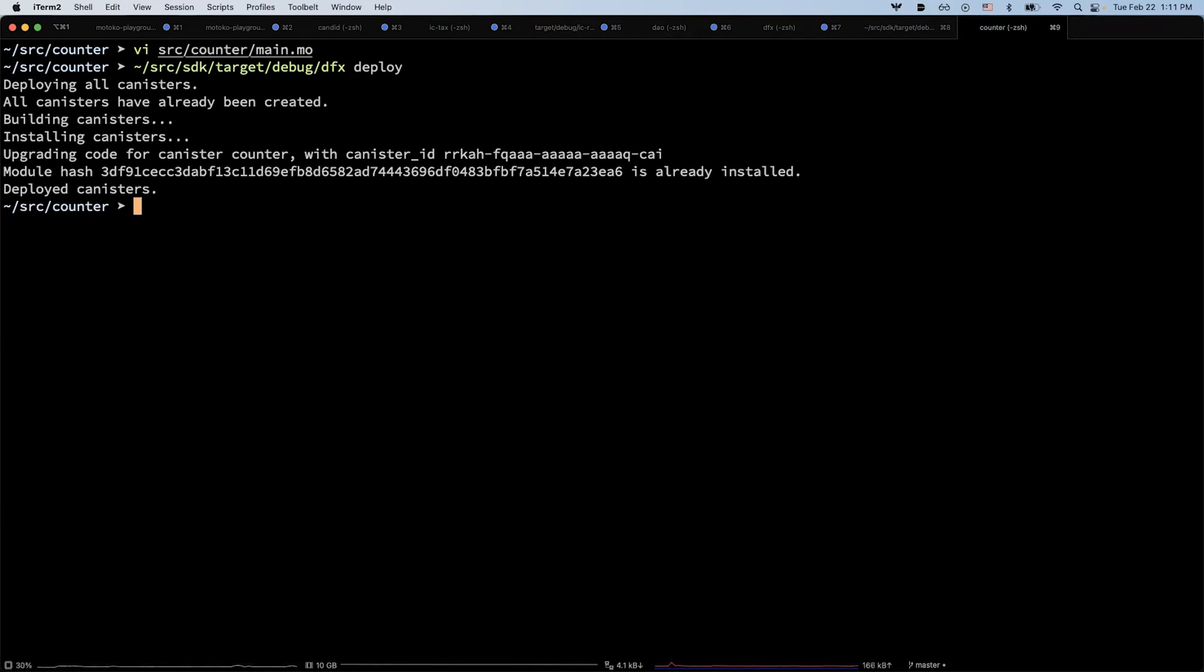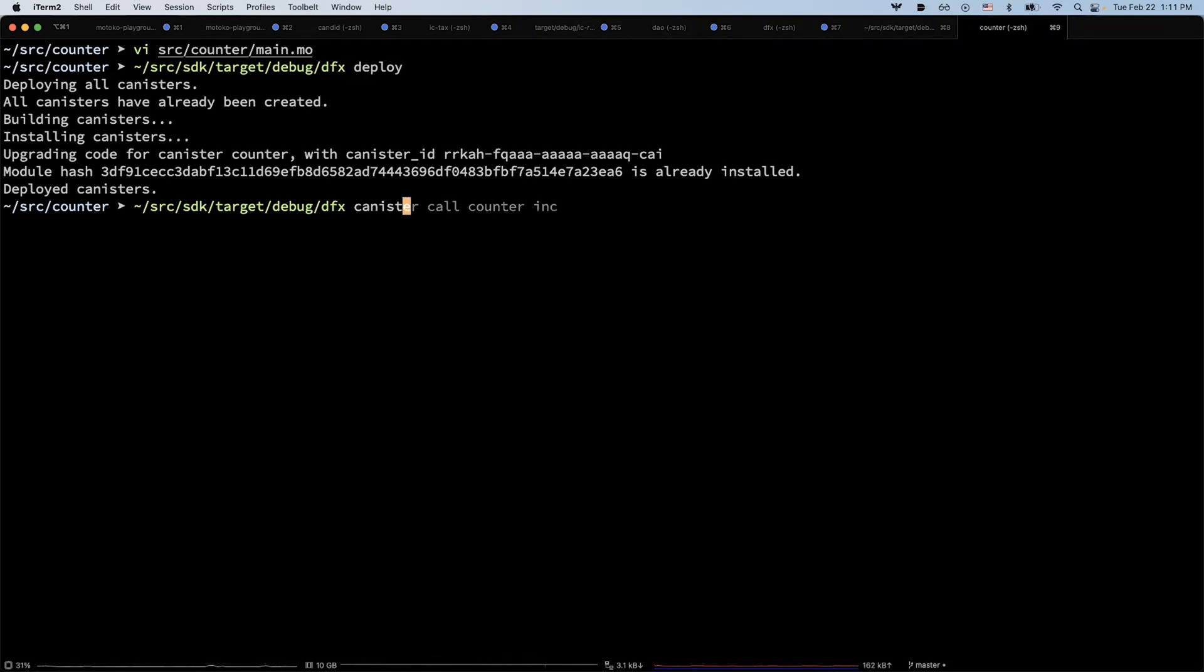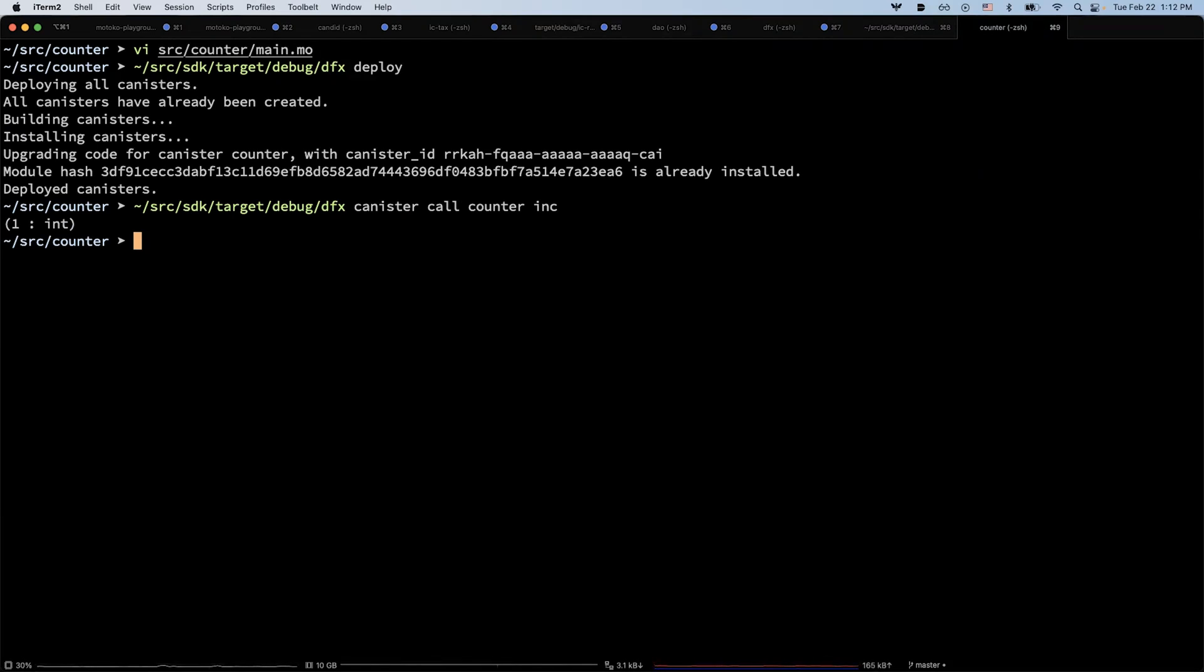After we deploy this, we can call the canister as usual. We can say canister call the counter, and then we can increment the counter. We should get number one, because initially it's zero, and after we increment, it's one.